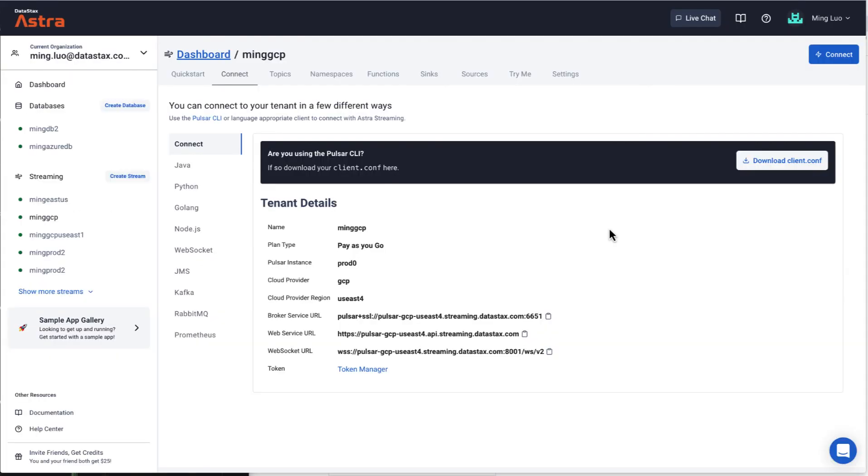Now you have learned the Pulsar token workflow in Astra Streaming. You can start to use the token in the Pulsar client or Pulsar admin CLI. One of your tokens is already embedded in the client.conf file. Just download this file and produce and consume messages with the Pulsar client utilities.